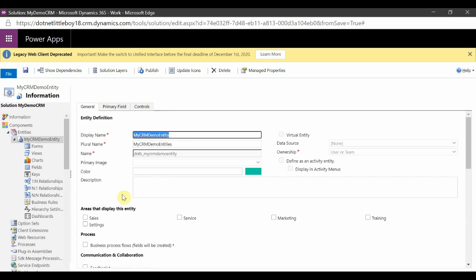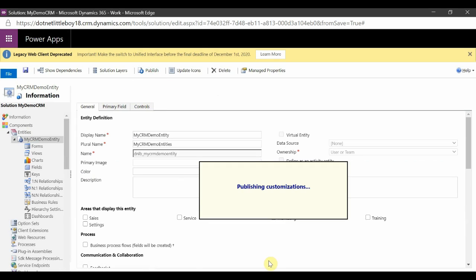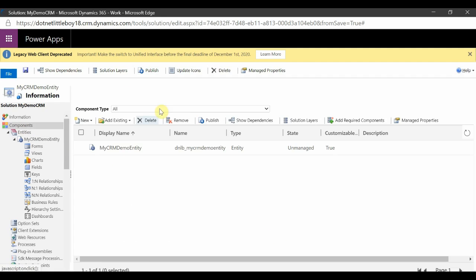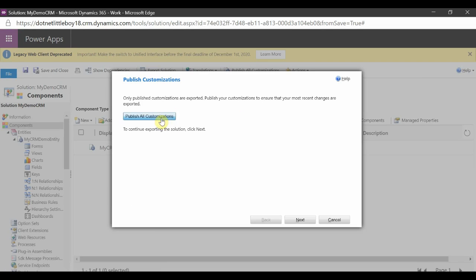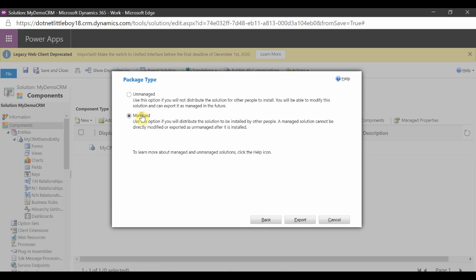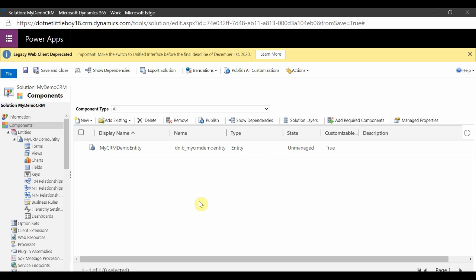Now I'm going to export this. Before that, I will publish the entity — whenever we make changes to any entity, we need to publish it. Now it's published. I'm going to export this solution. This time I'll select the 'Managed' package type. Once we use this option, the managed solution cannot be directly modified or exported as unmanaged after it is installed. I'll export now — it will take some time.